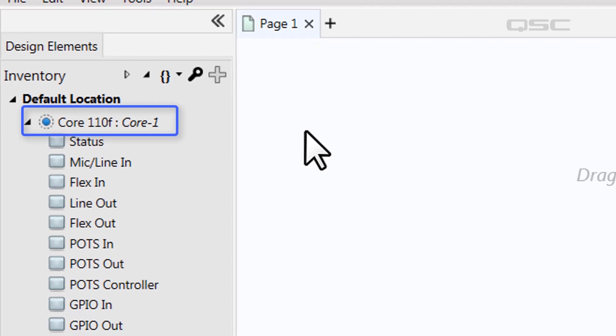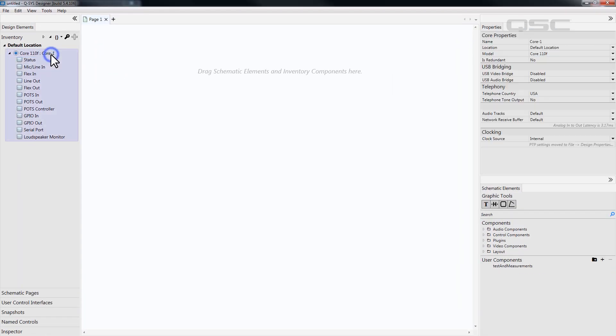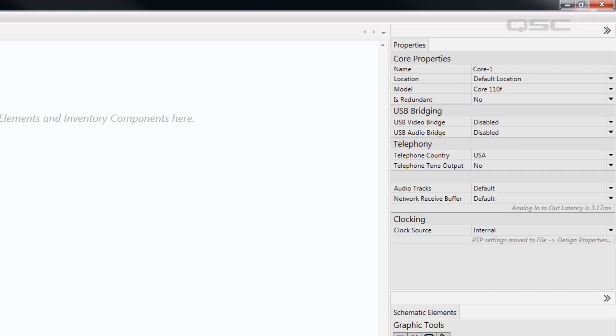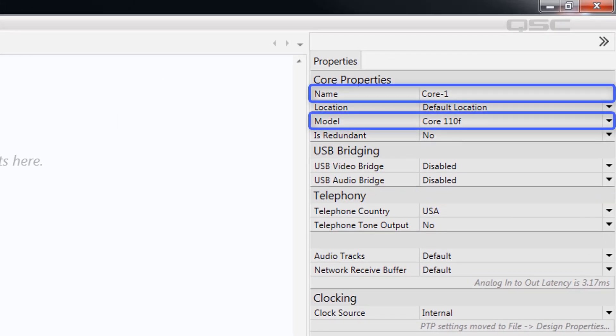If you select this core, you'll notice that its properties appear on the right side pane, and here you can edit the name and the model of this core. When you eventually run this design, it will only connect to the core on the network of the same model and name as this core in your inventory.